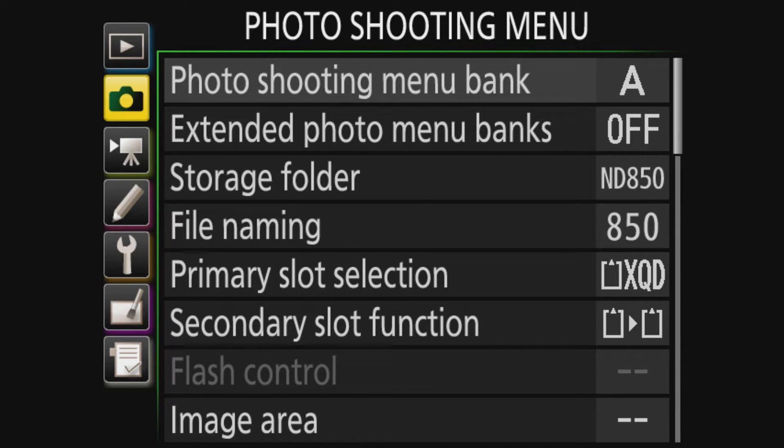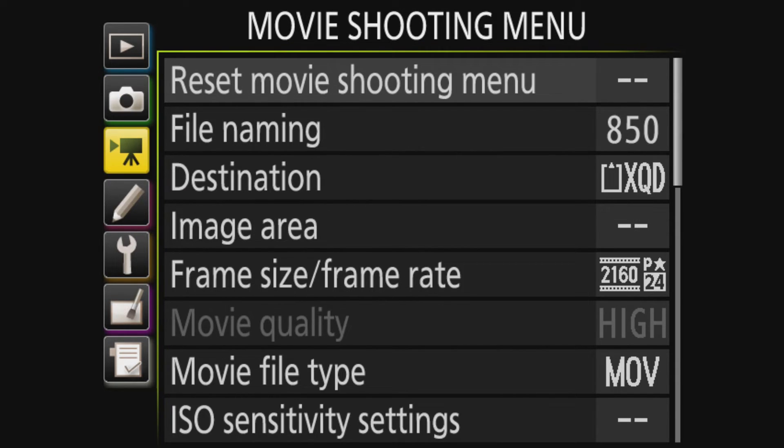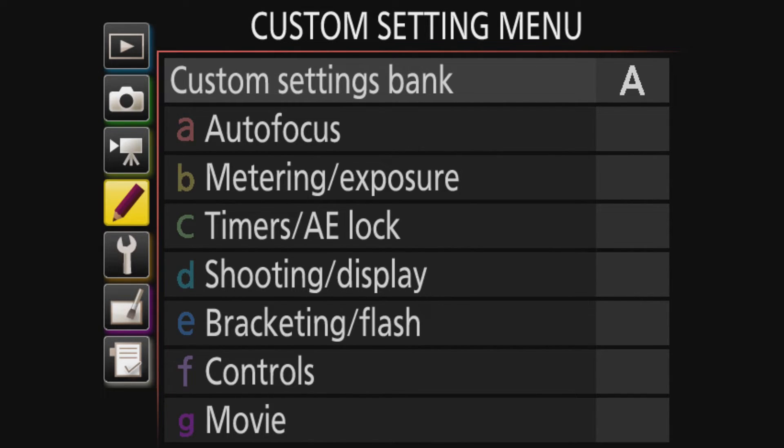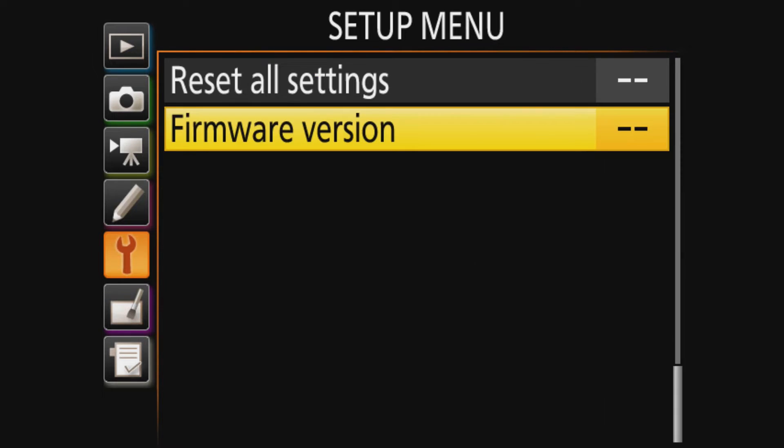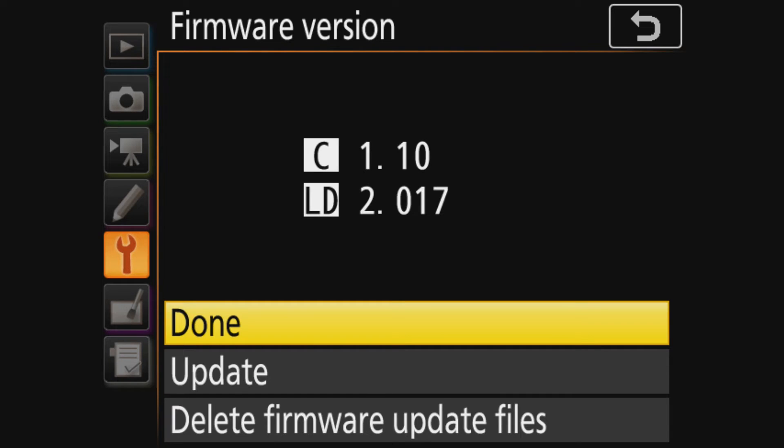So I stuck the XQD card with the bin file in my D850. And you go down to the wrench. You go all the way down and here it says firmware version.